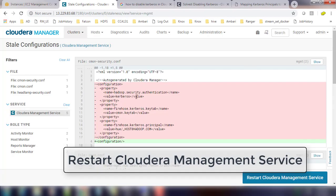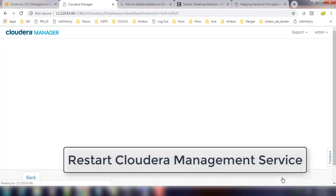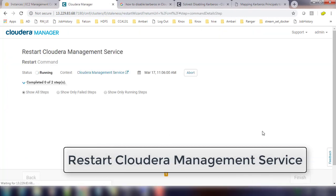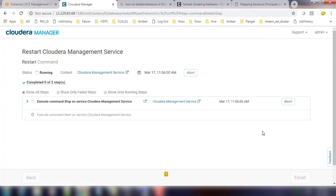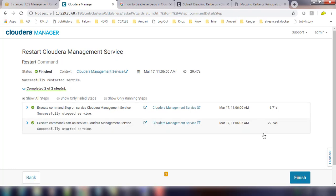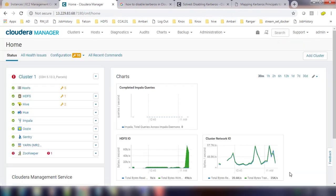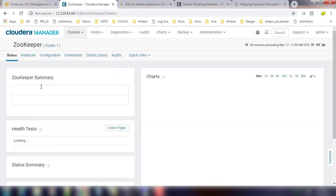So go ahead and restart the Cloudera management service. Okay, so it takes some time. It has to restart all the services associated with Cloudera management service. So once this is done, go ahead and hit finish.